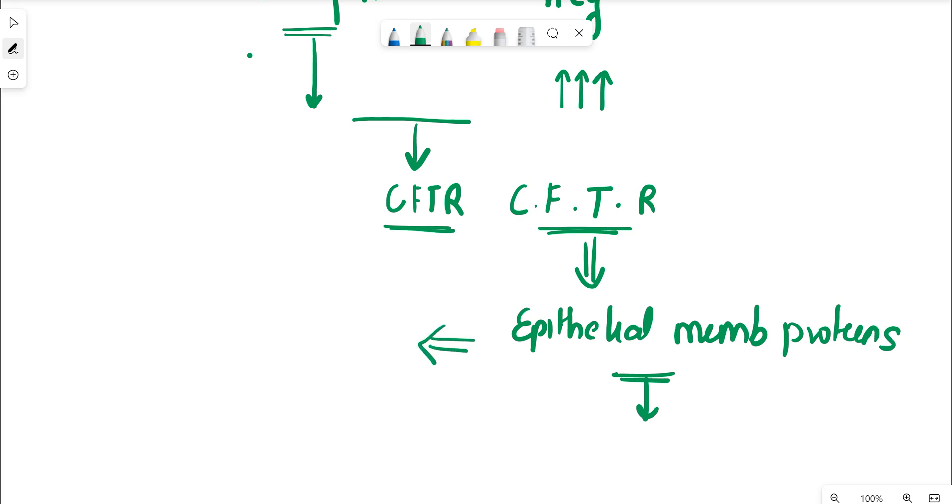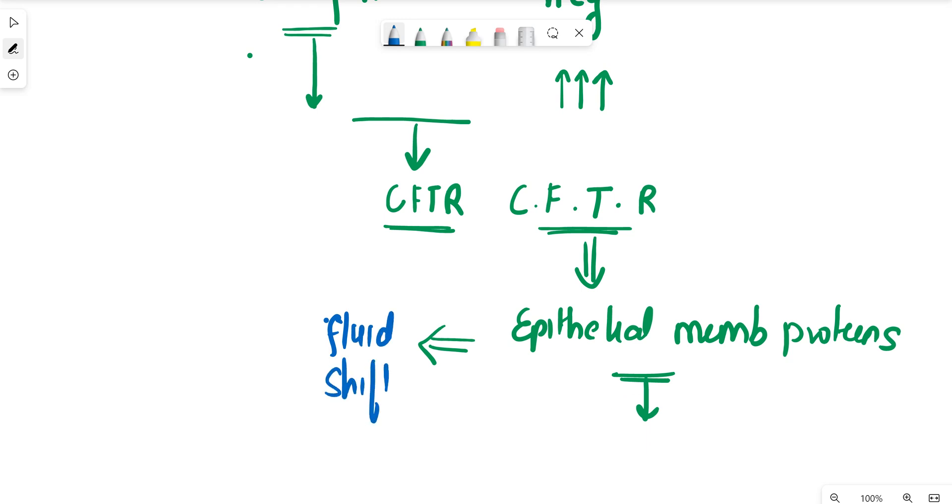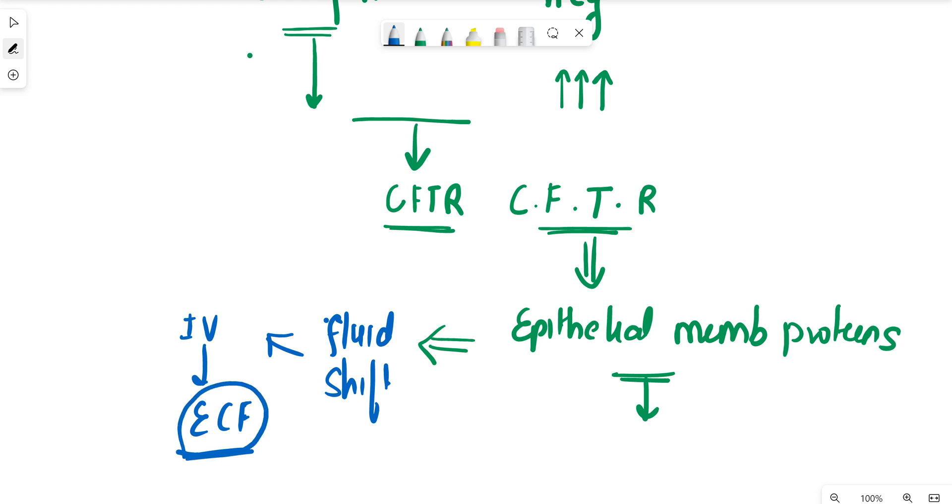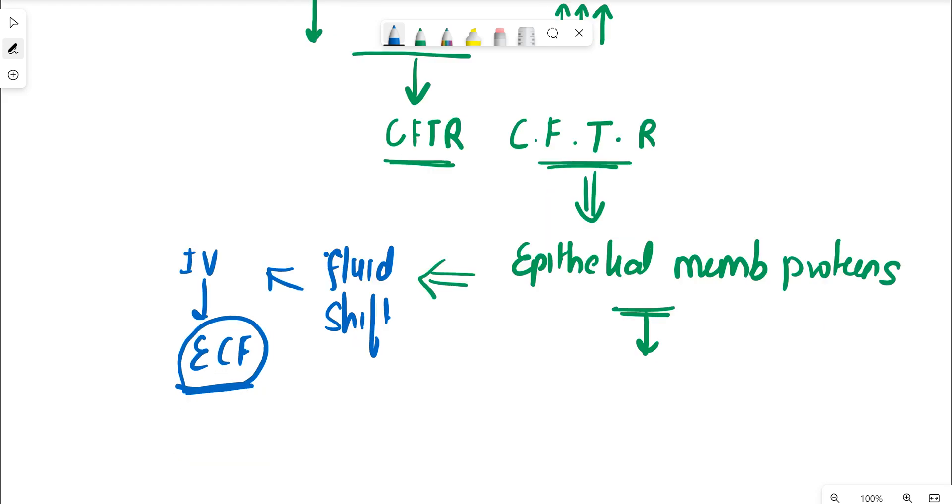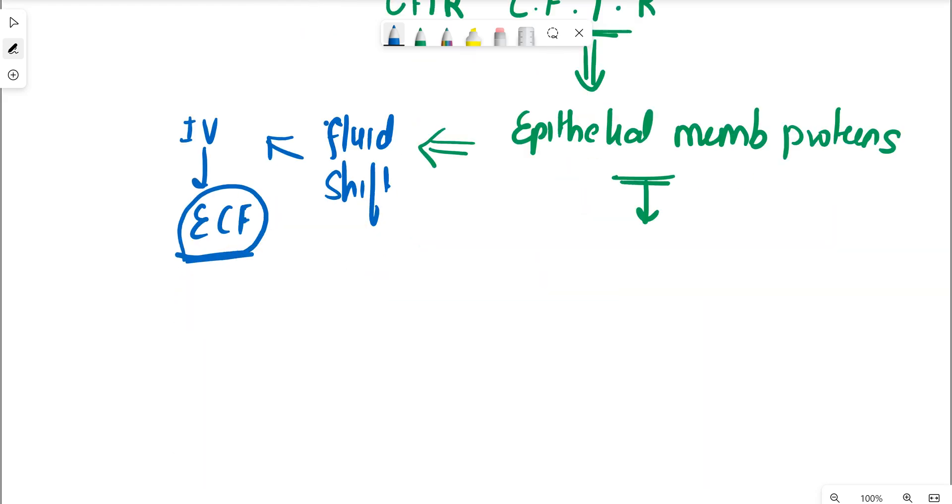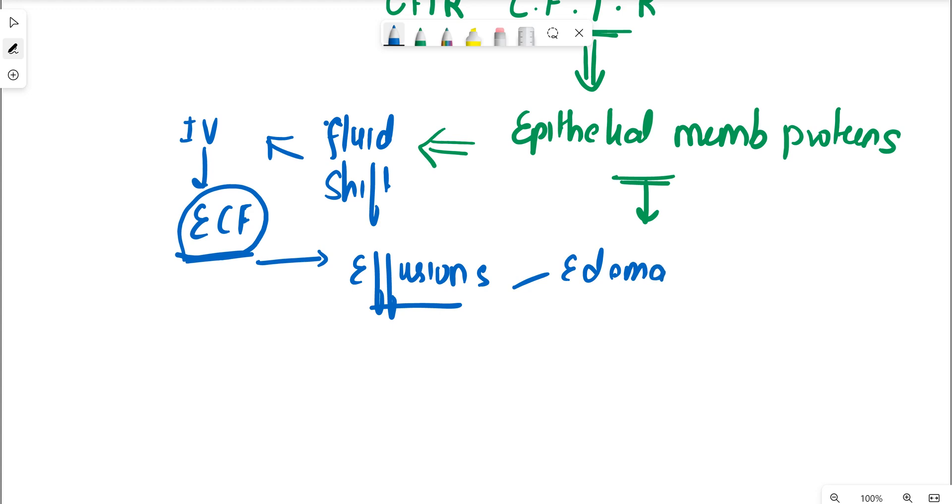And what is this epithelial membrane protein? It leads to a kind of fluid shift from intravascular to extravascular space. All the fluid shifts from the intracellular compartment goes into the extracellular compartment. And once this happens, the woman presents with a lot of effusions. Where can this fluid accumulate? Peripherally causing edema, in the peritoneal cavity causing ascites, and in the pleural cavity causing pleural effusion.